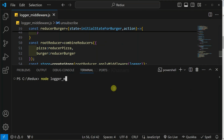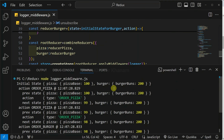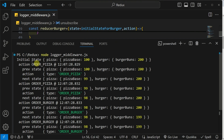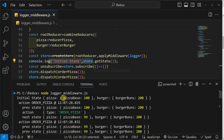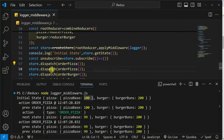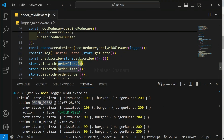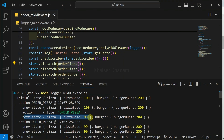Open terminal and write: node logger_middleware.js. Hit enter. Now you can see, successfully, I am able to access all the logs. The initial state line I have written manually. You can see the initial state — I am having 100 pizza base and 200 burger buns. After that, whatever dispatch I have done, you can see first I am having order pizza, because here I am dispatching order pizza. Inside that, the previous state is displayed and my action type is displayed.